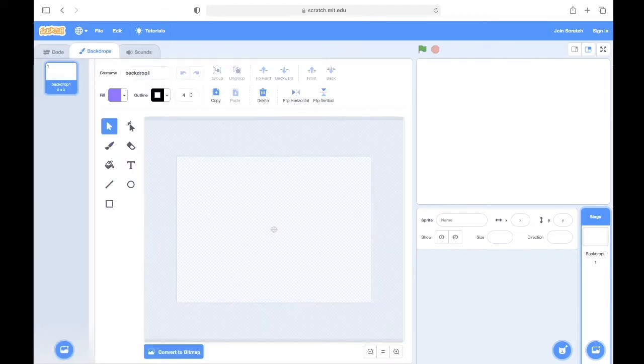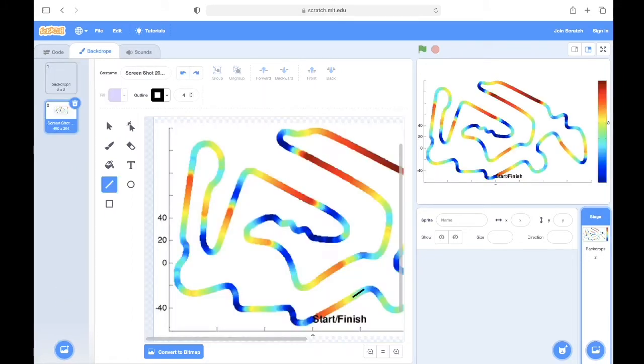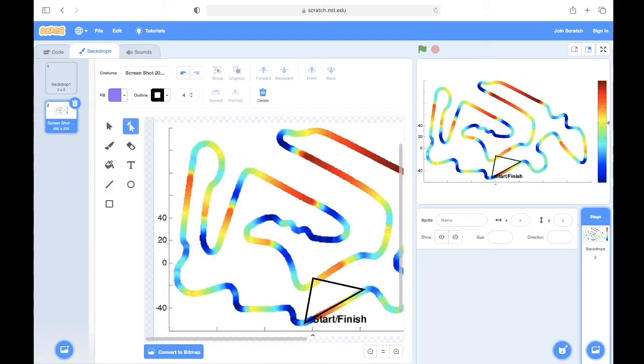If you want to you can import a reference image by clicking that and then that. Now that we have a reference image we will trace over this entire thing using the line tool.